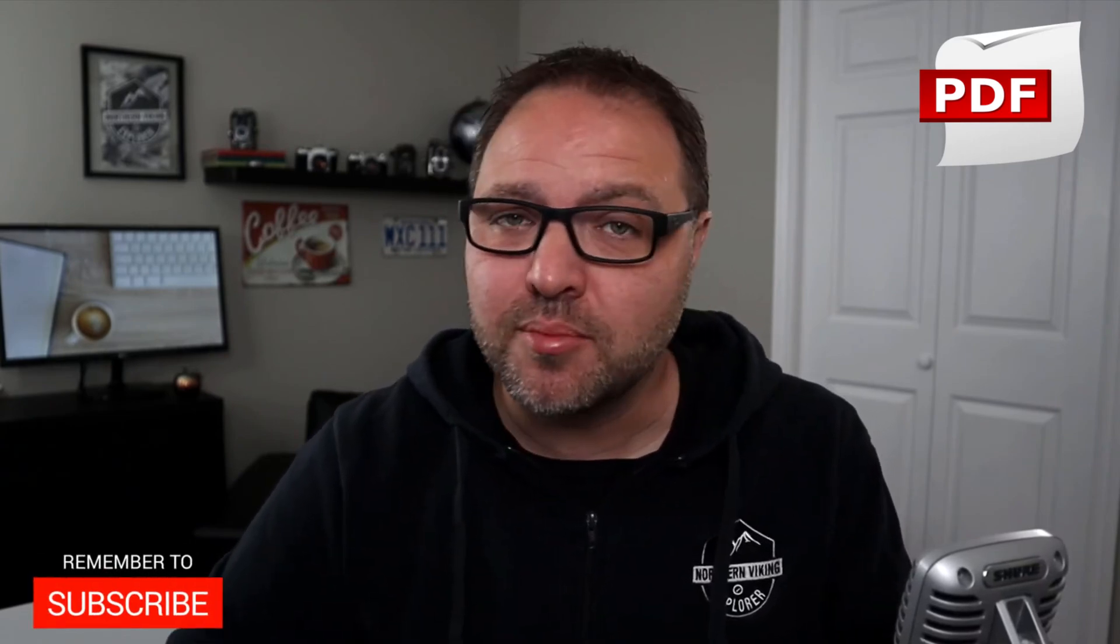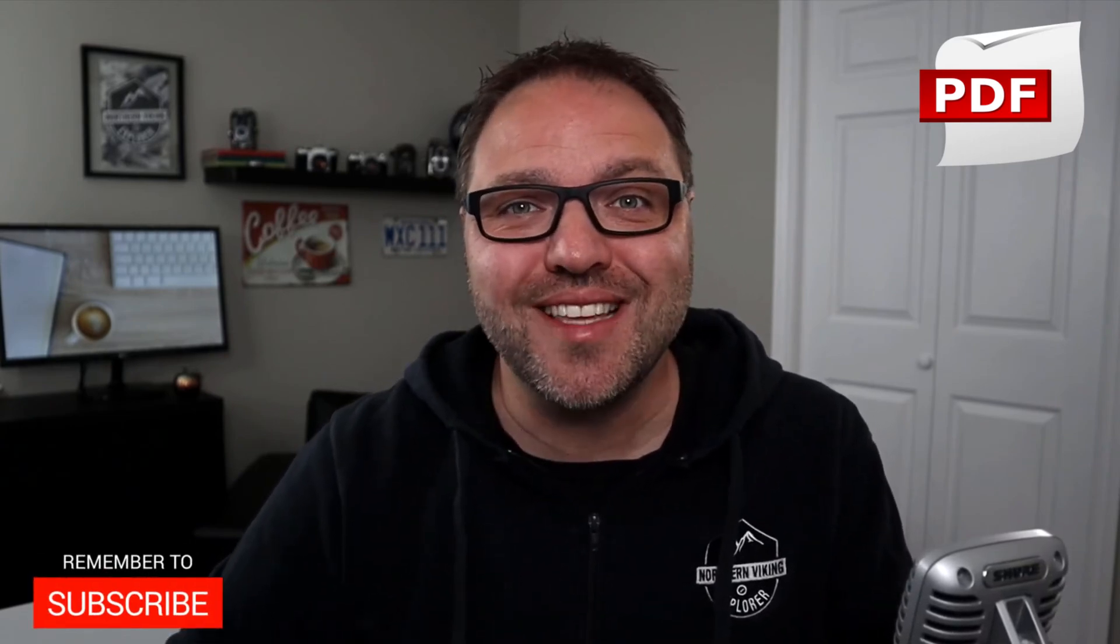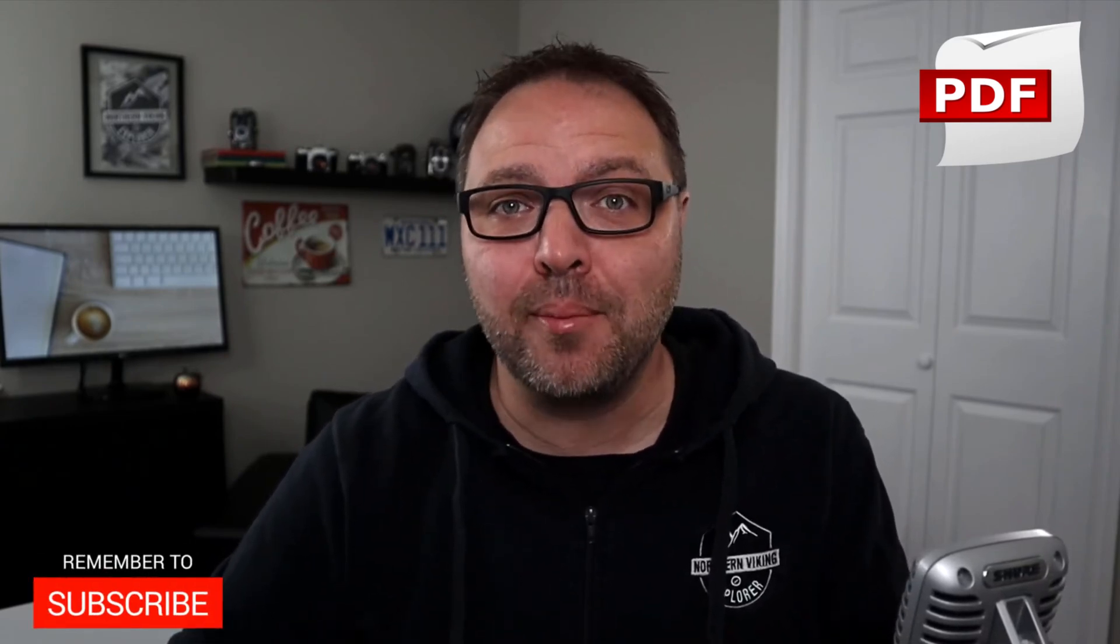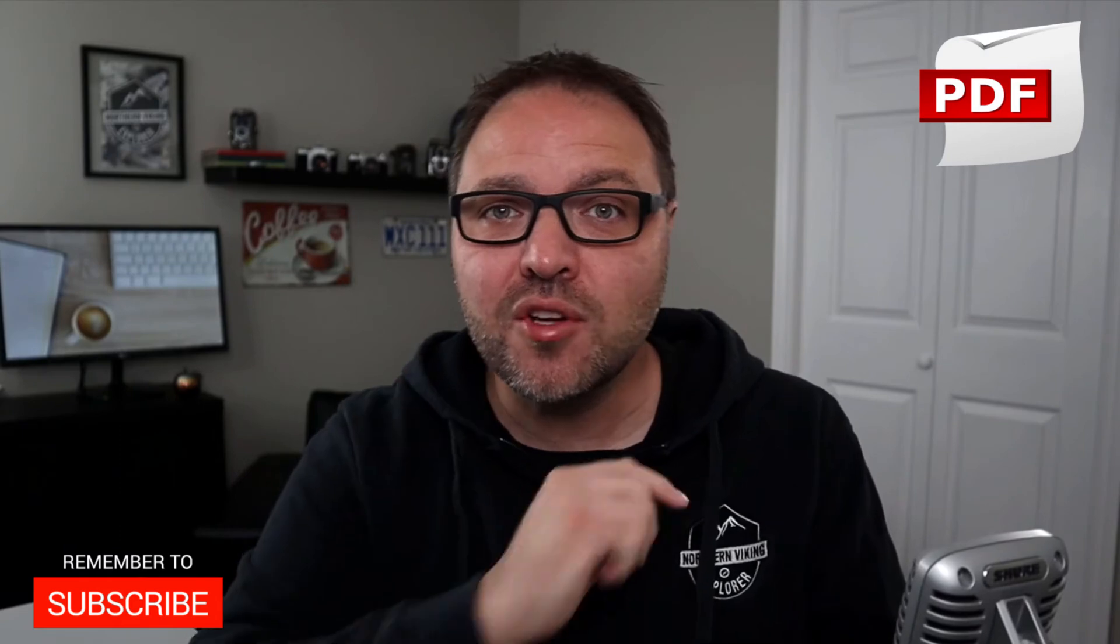But hey, if you're new here, my name is Ken and this is Northern Viking Everyday and we bring you videos on reviews and how-tos. So please consider subscribing so you don't miss out on any upcoming videos.